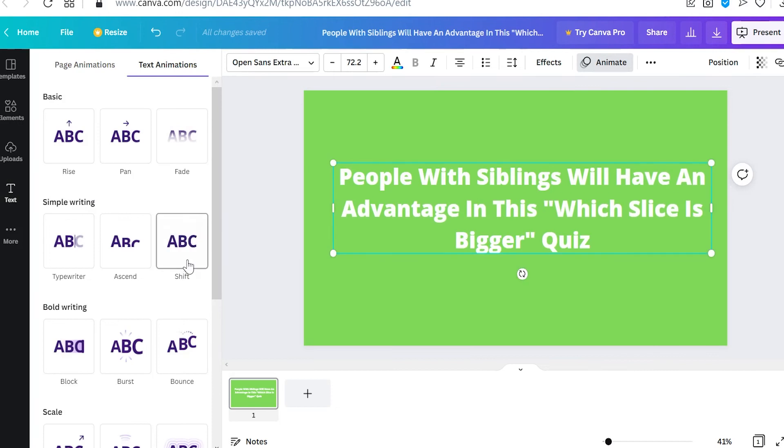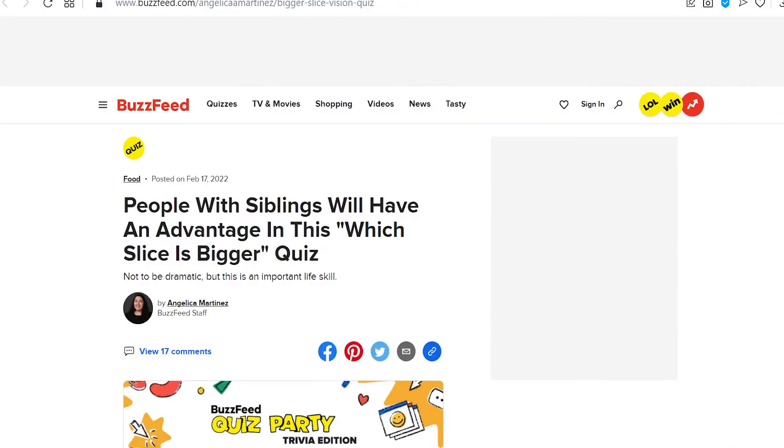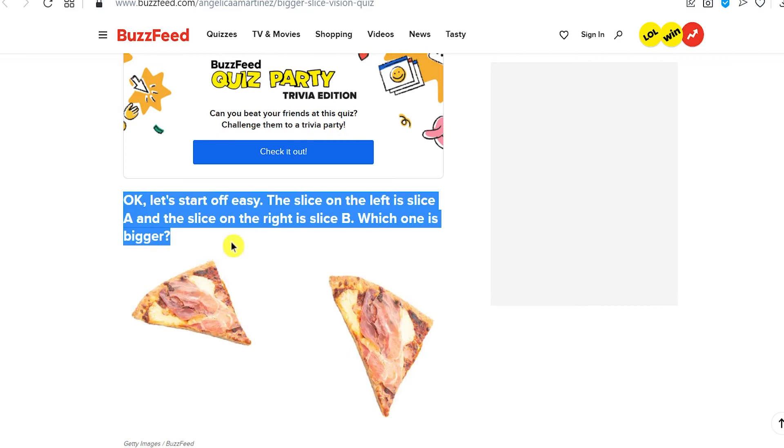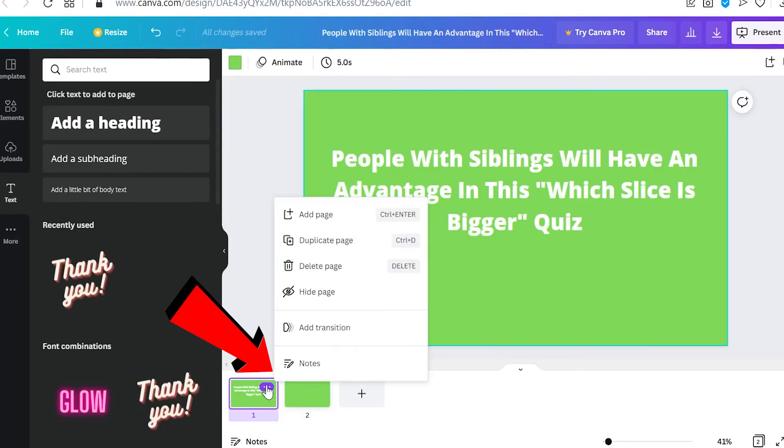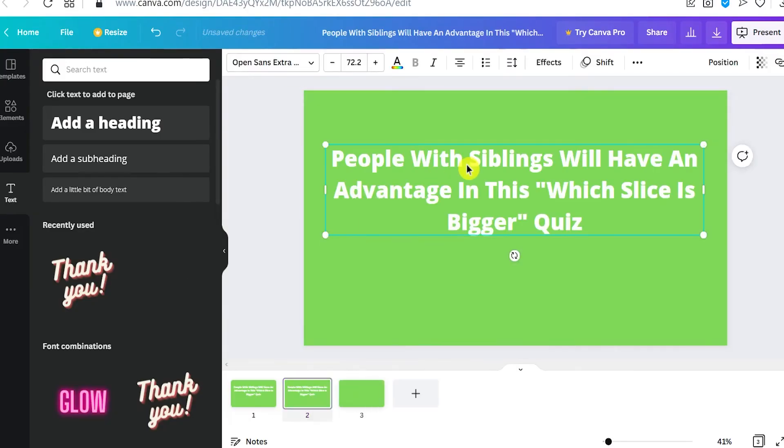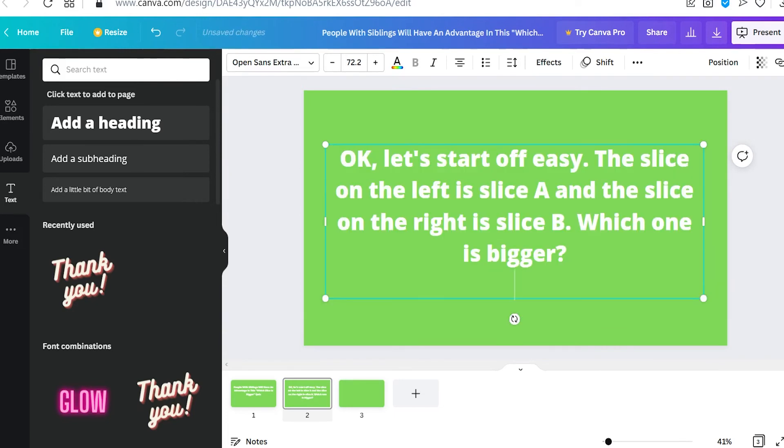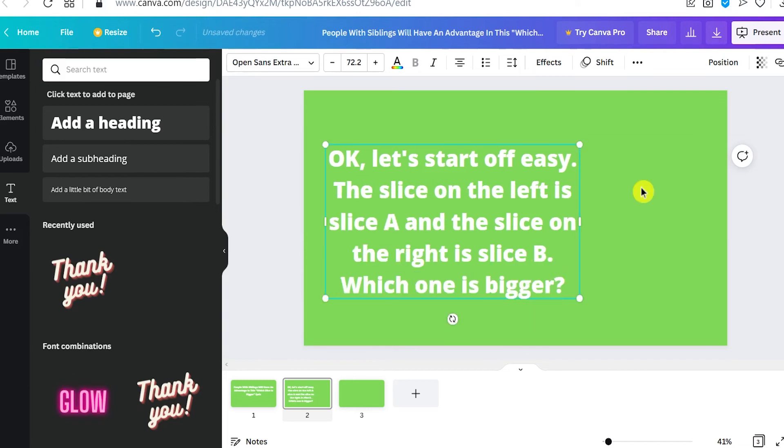Again, just go back to the website and copy the second question and follow the same exact process we did. From there, you can just duplicate the video by clicking on the three dots right here and clicking on Duplicate Page. Just highlight it and change it to the second text we copied on the BuzzFeed website.